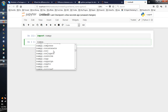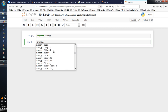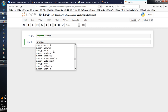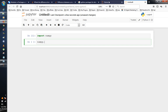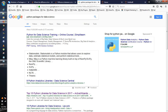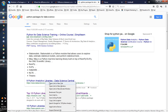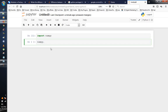Modules. S-C-I-P-Y, SciPy. We import SciPy. I already have the SciPy library. Import SciPy.